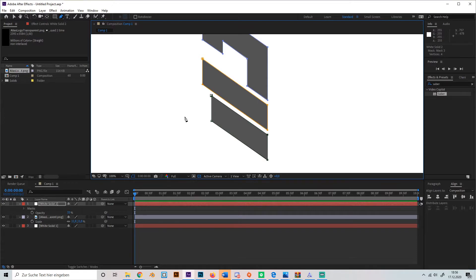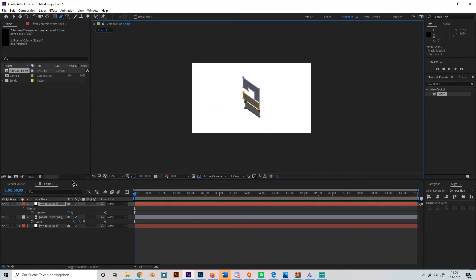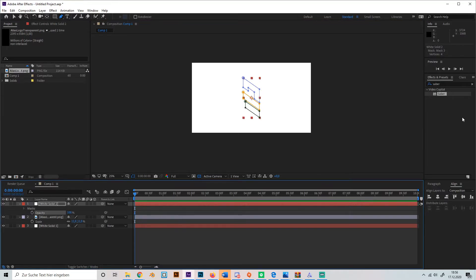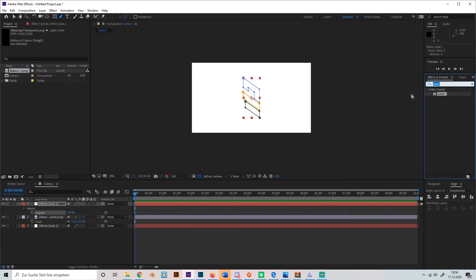So it doesn't have to be really detailed or the exact same shape because the electric effect blurs it a bit, so don't worry if it's a little bit offset. As soon as we have this done, we can turn back the opacity to 100 and add the Saber effect, just searching Saber in this search bar.